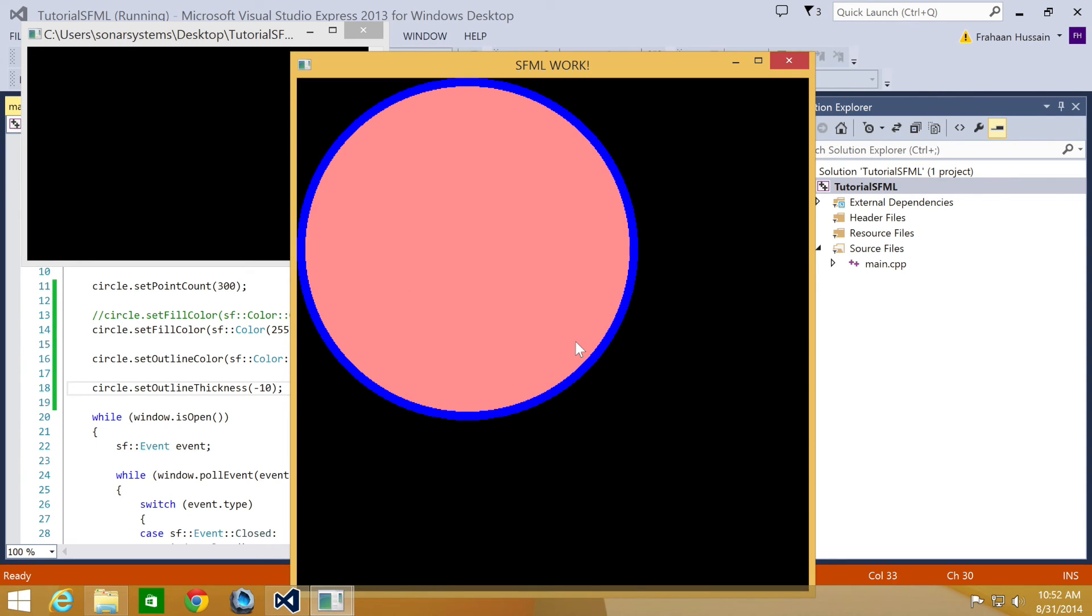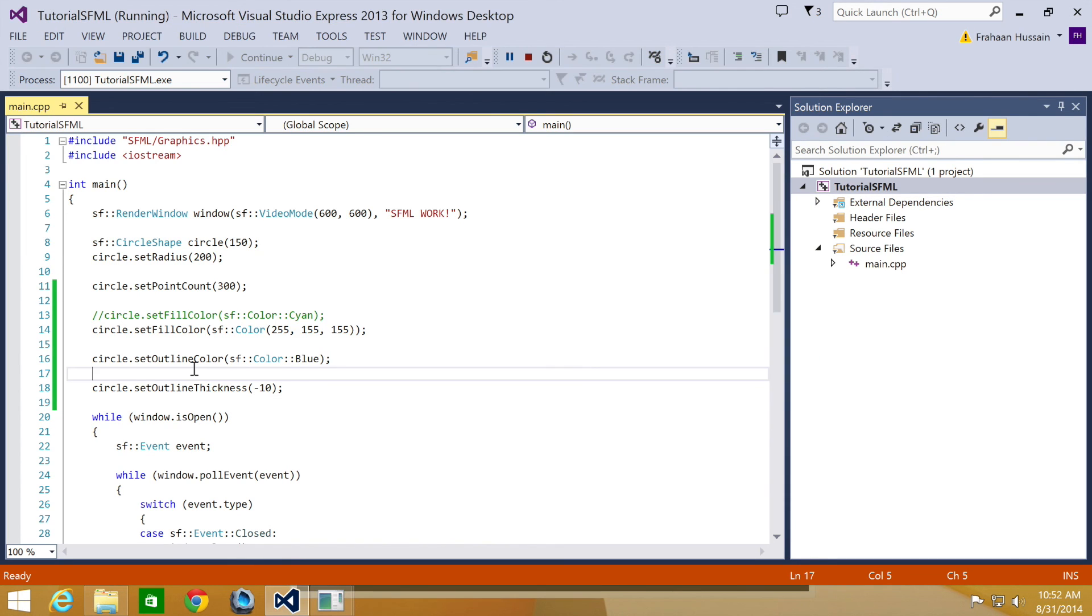Now, thing to note, you can use these color methods on other shapes. They aren't just restricted to circles.